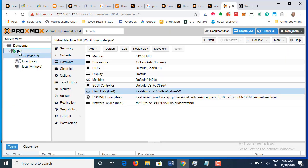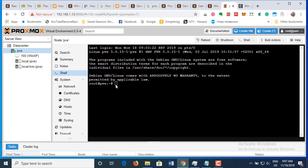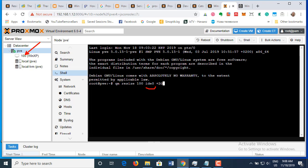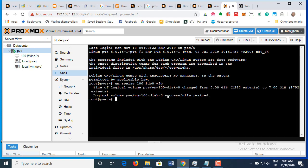I'm going to add 2 gigs to this virtual machine. To do that I'll go to the shell of my Proxmox virtual environment and paste in the command, changing whatever needs to be changed. The command is: `qm resize 100 ide0 +2G`. VM ID is 100, the disk is IDE 0. The output says: size of logical volume expanded from 5 gigs to 7 gigs — logical volume extended successfully.